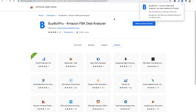BuyBot Pro will now show up on your Chrome bar and you can see that little blue bee. That little blue bee, as you use BuyBot Pro, is actually an on/off switch as well. It's super handy if you're on the Amazon page and you want to look at what's underneath BuyBot Pro — you can just use that little bee to switch it on and off.